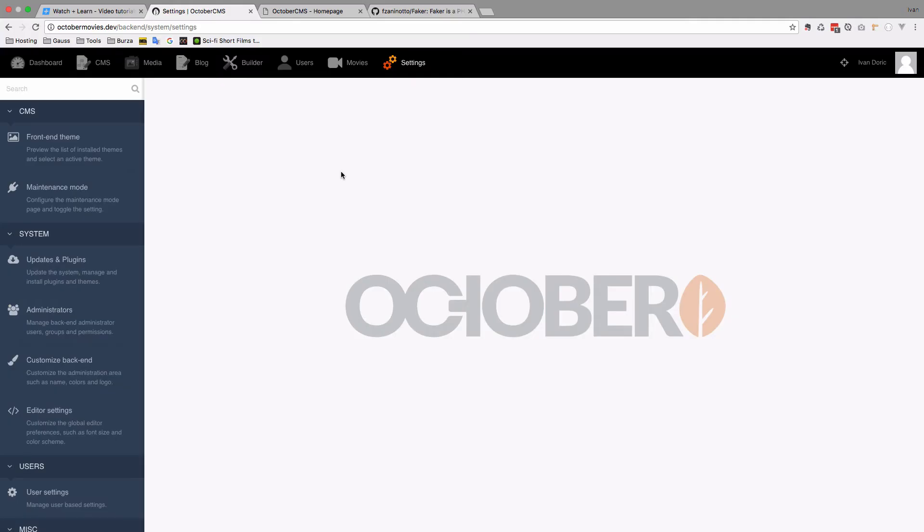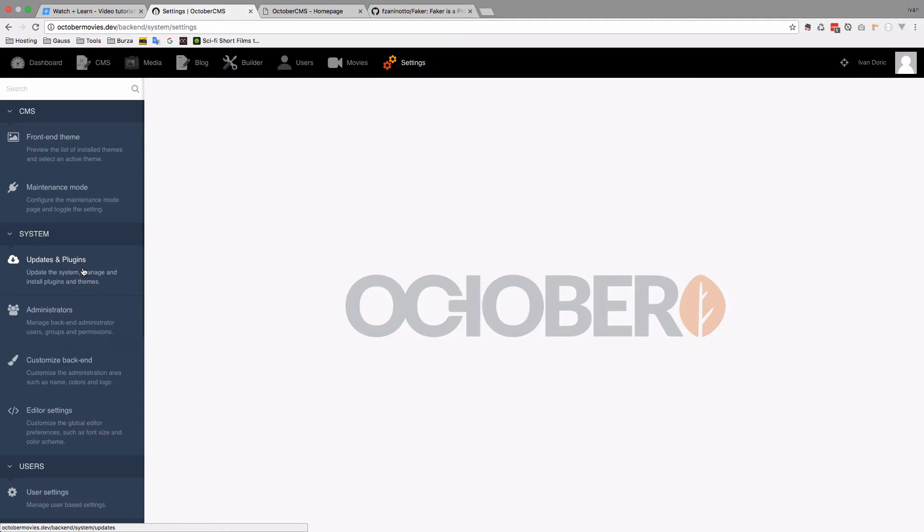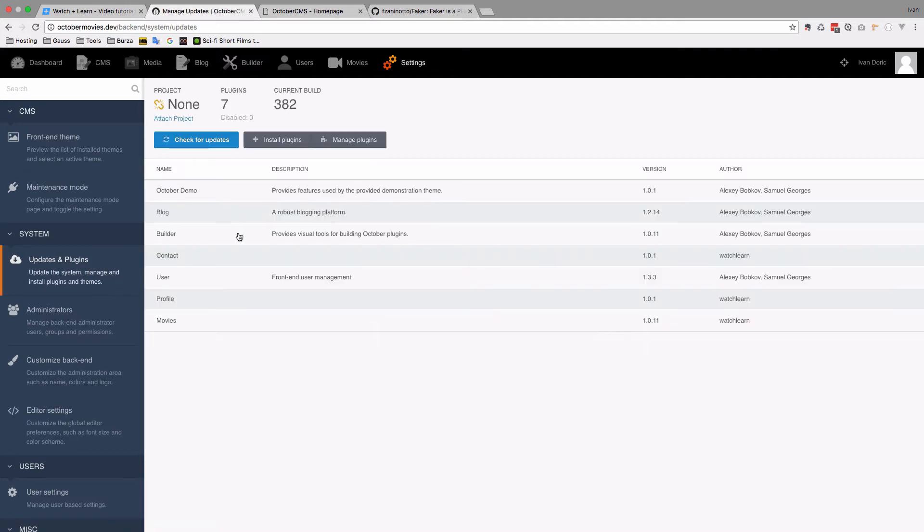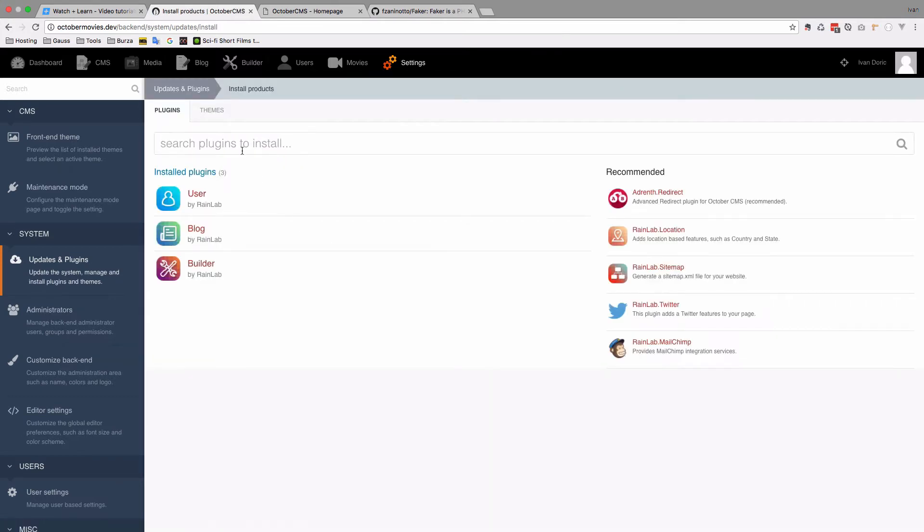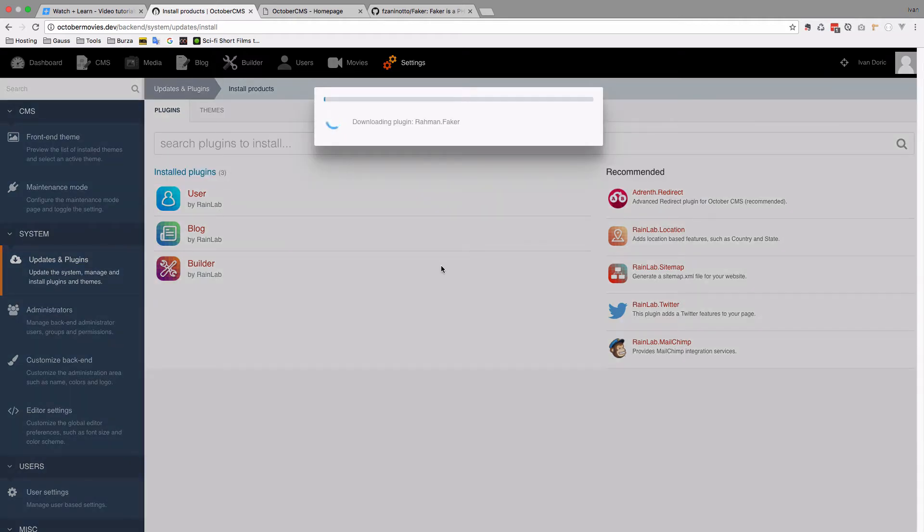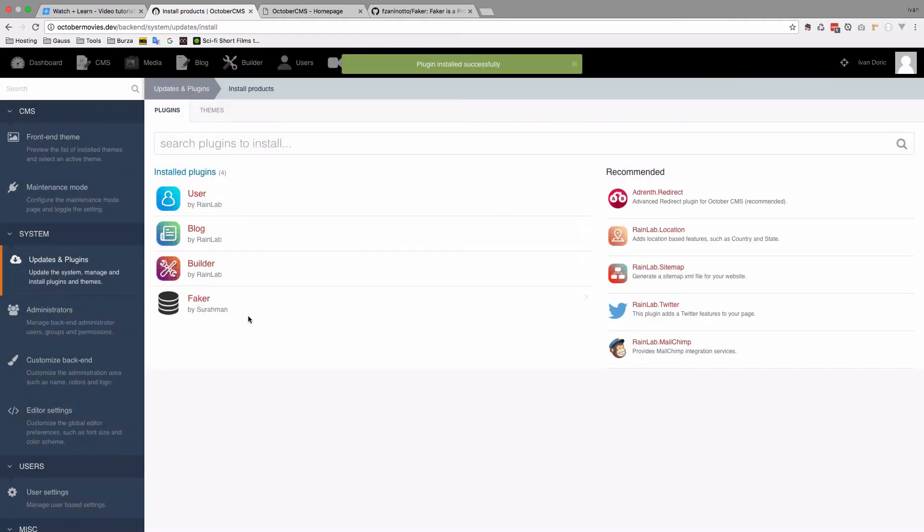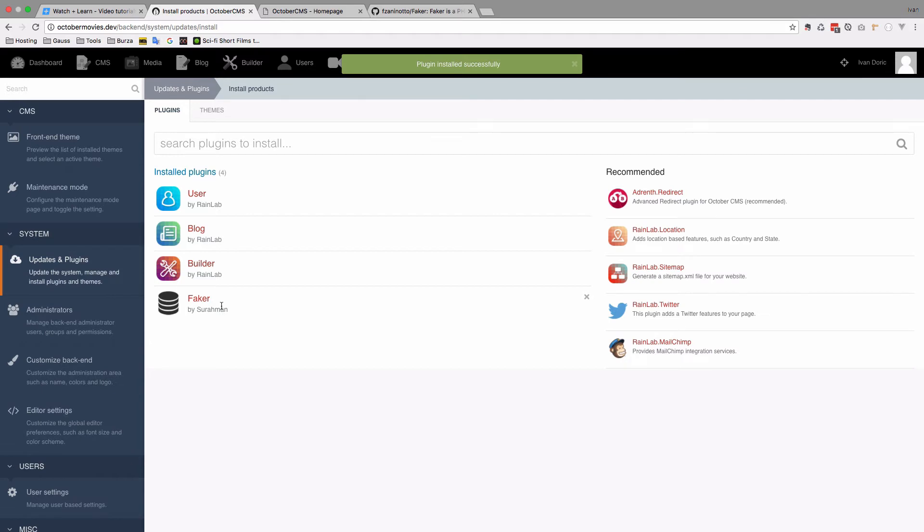So to use Faker we have to install it. Luckily there already is a plugin called Faker. It does something else actually. It fakes the data that you input statically into your pages. But it can also be used for this which actually isn't explained in the documentation for Faker. So we are going to go to plugins, updates and go to install plugins. And then we are going to search for Faker. And now we have Faker installed.